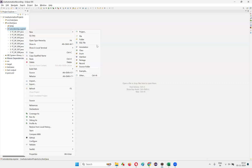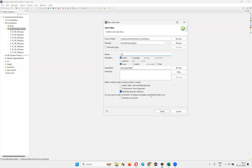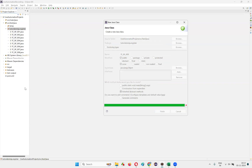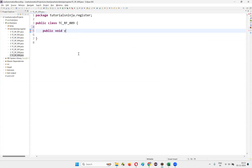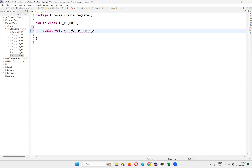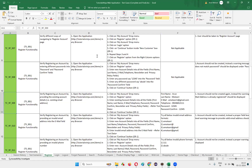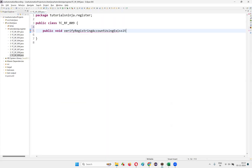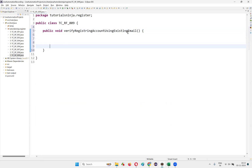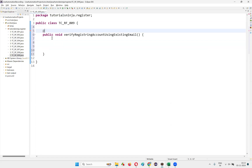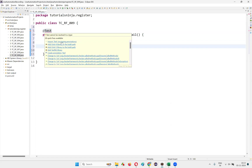To implement this, I'll create a new class here. Right-click, New Class, and I'll name this class as TestCase_RF_009. Inside this class, I'm going to create a method: public void verifyRegisteringAccountUsingExistingEmail — meaning for this particular email, an account already exists. I'll convert this method into a TestNG test method by using the @Test annotation and import it.